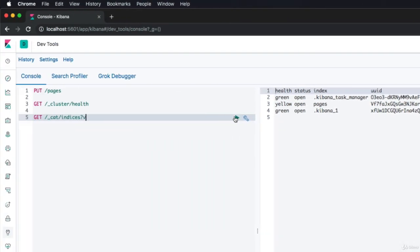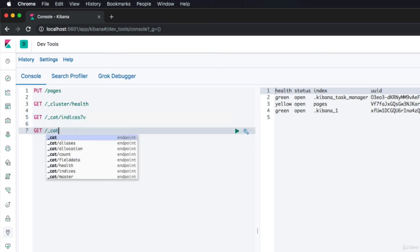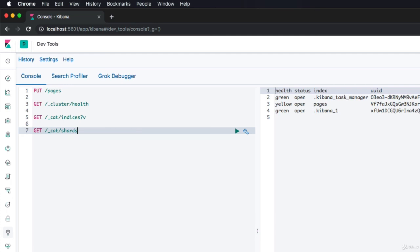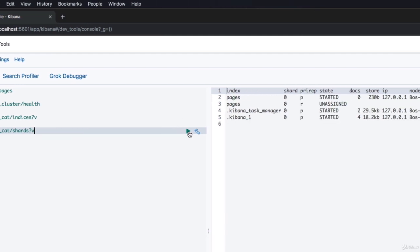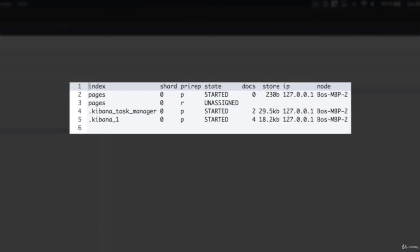Let's now list all of the shards within our cluster and see where they have been allocated. For that, we can use the underscore cat API and its shards command. So GET underscore cat slash shards and I'll just make the output verbose. The results show a list of each shard along with various information about it, including which index it belongs to. At the top, we can see two shards for our newly created index, with one being the primary shard and one being the replica shard. This is specified within the PRIREP column, where P corresponds to primary shard and R corresponds to replica shard. The next column specifies the state of the shard. As we can see, the primary shard has a state of STARTED, meaning that it's fully functional and available for requests. The replica shard, on the other hand, has a state of UNASSIGNED, which is because we need to add another node to the cluster for replication to have any effect.